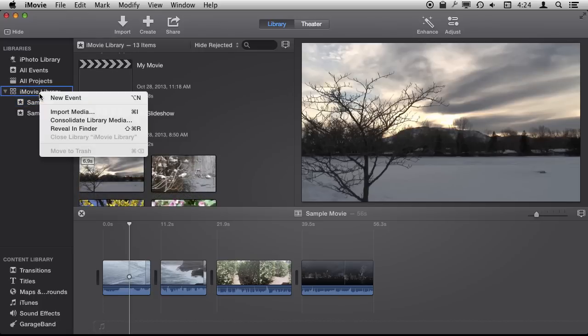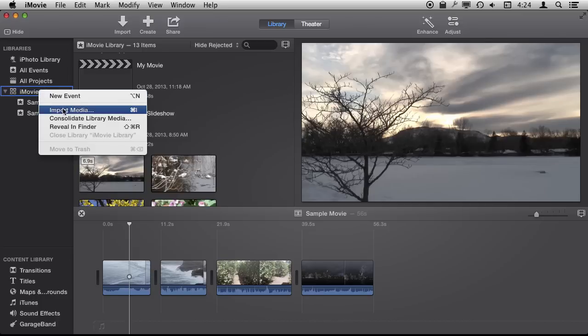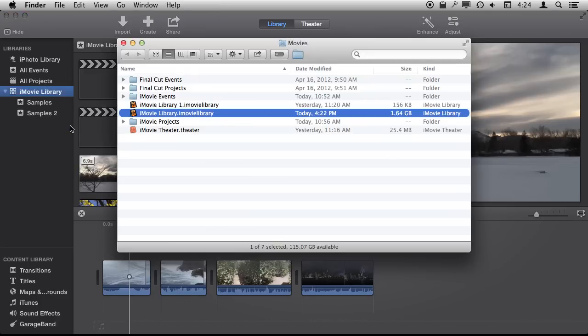I'm going to control click on it. Actually you can see as I rolled over, the path comes up. I'm going to use Reveal in Finder.